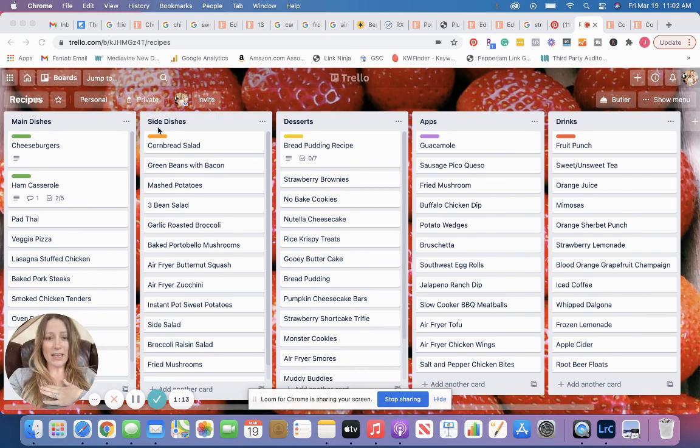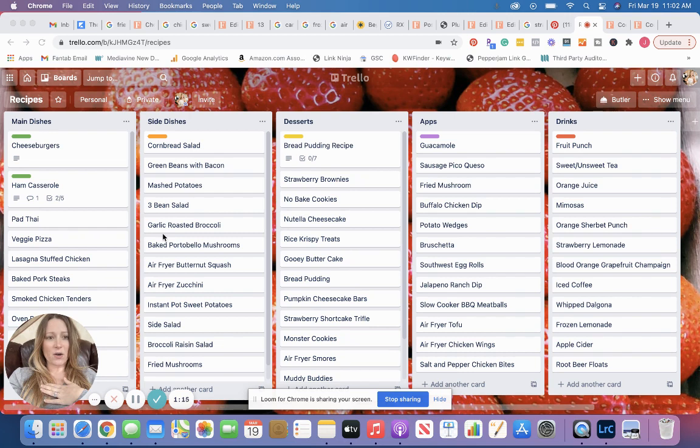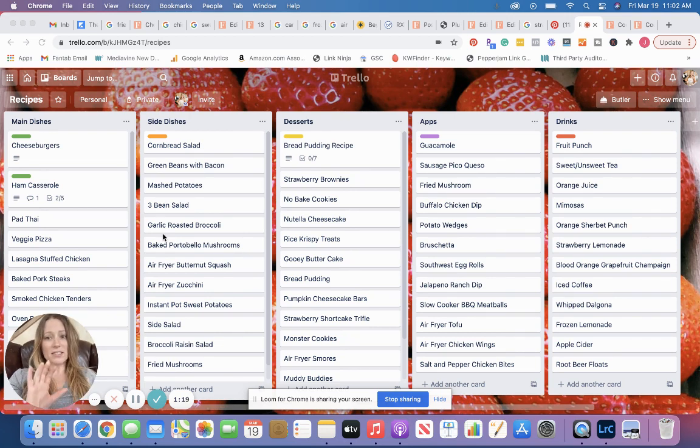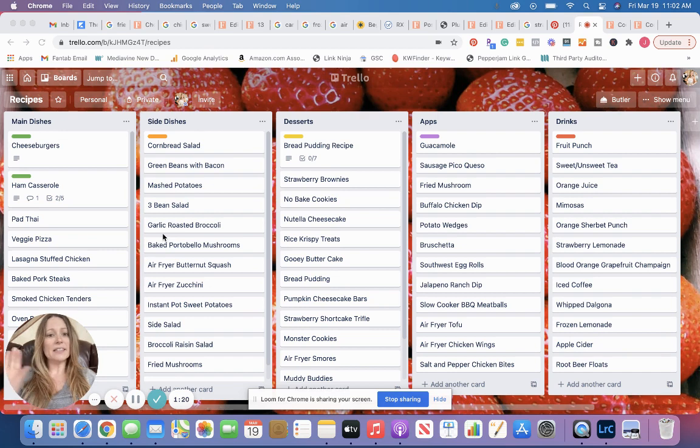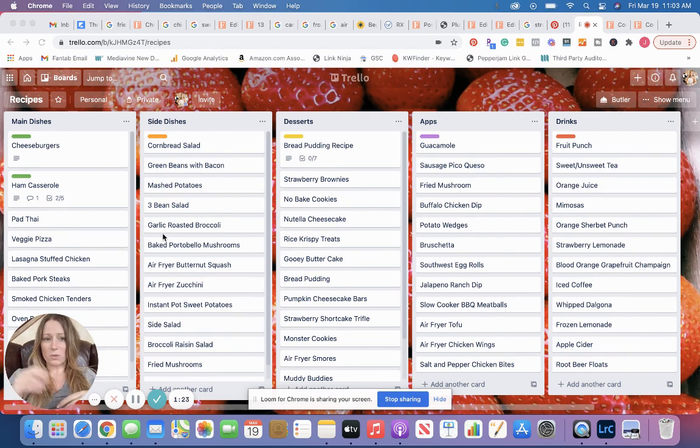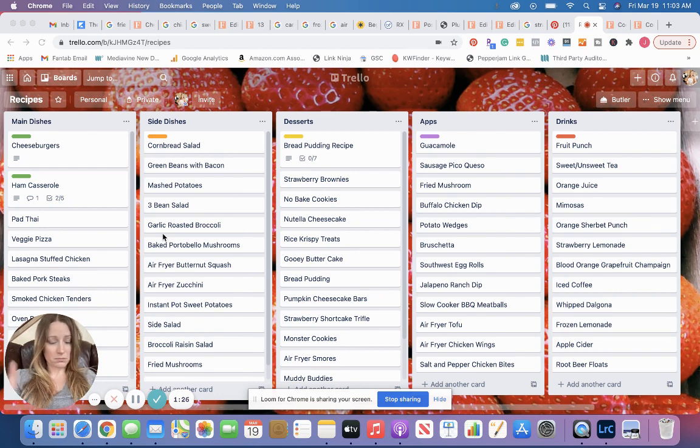So what you're looking at here is one of my boards that I have for recipes. This way it's easy to go in, and I can see all of our favorite recipes right there at the drop of a hat.